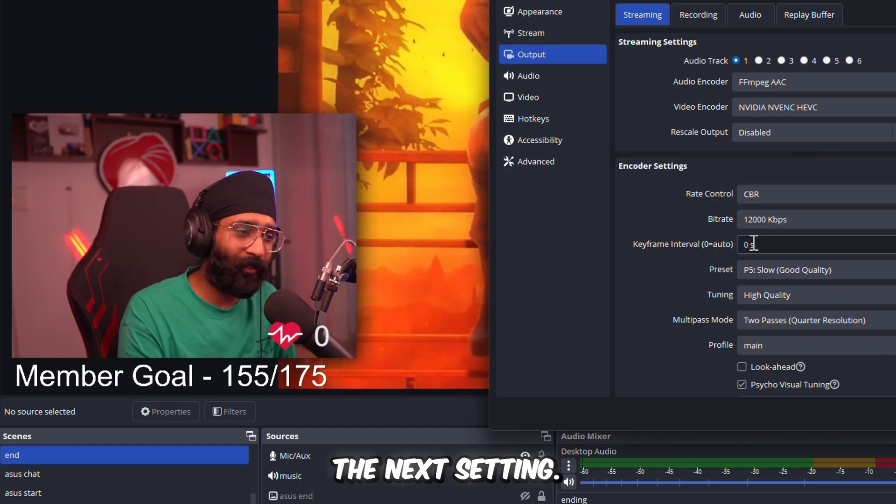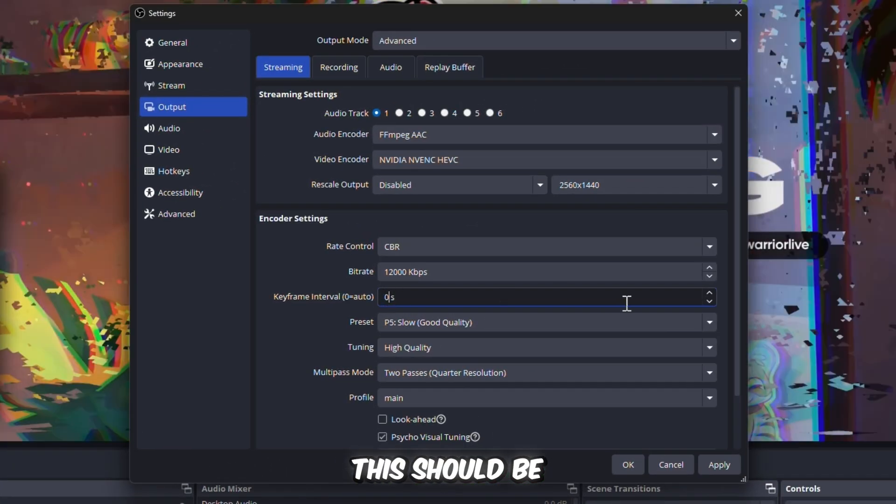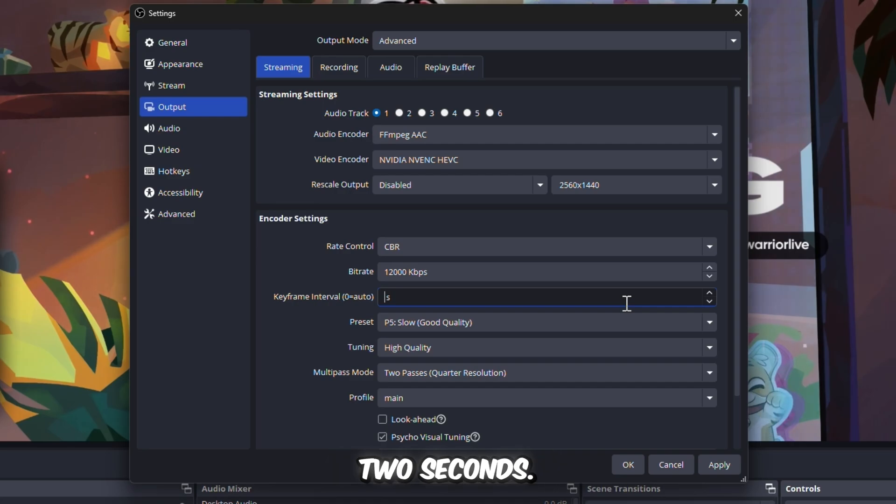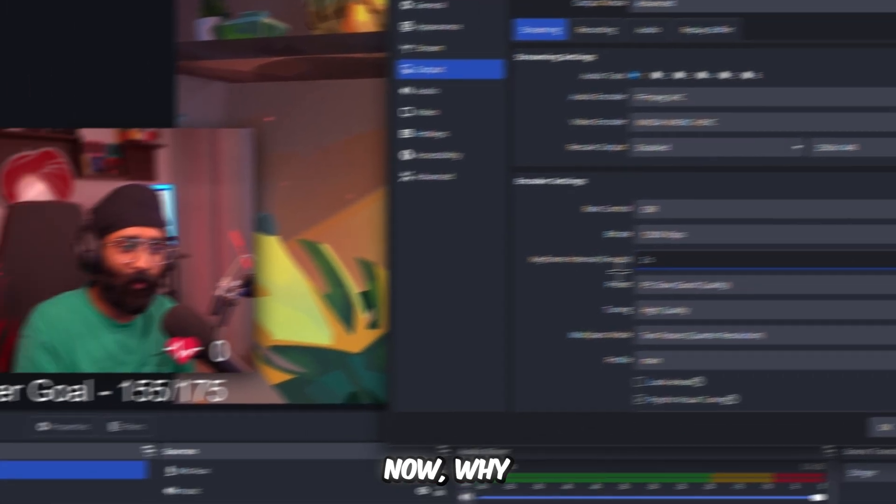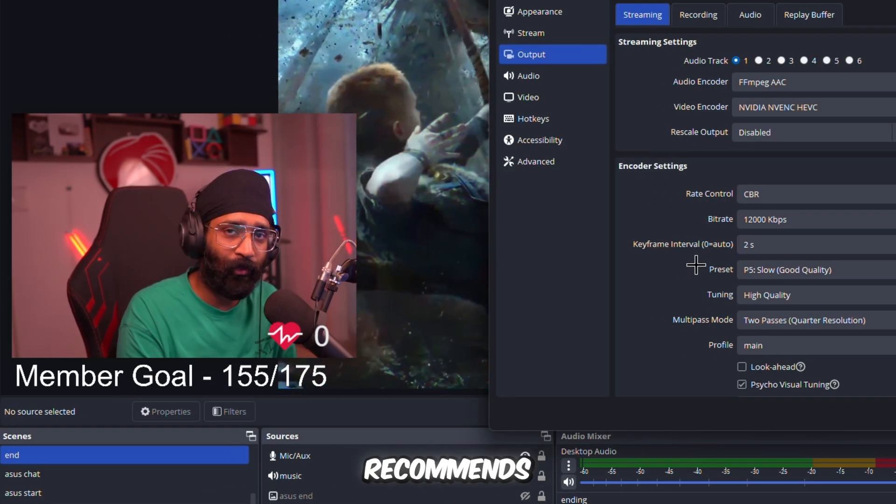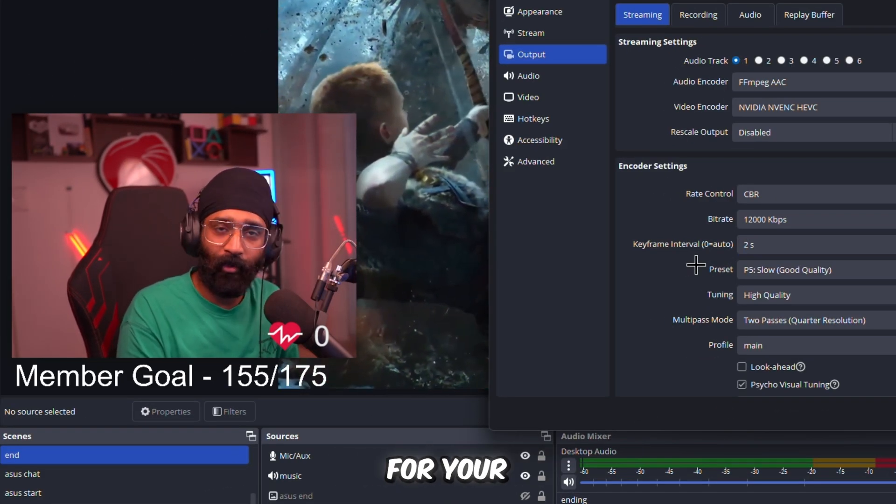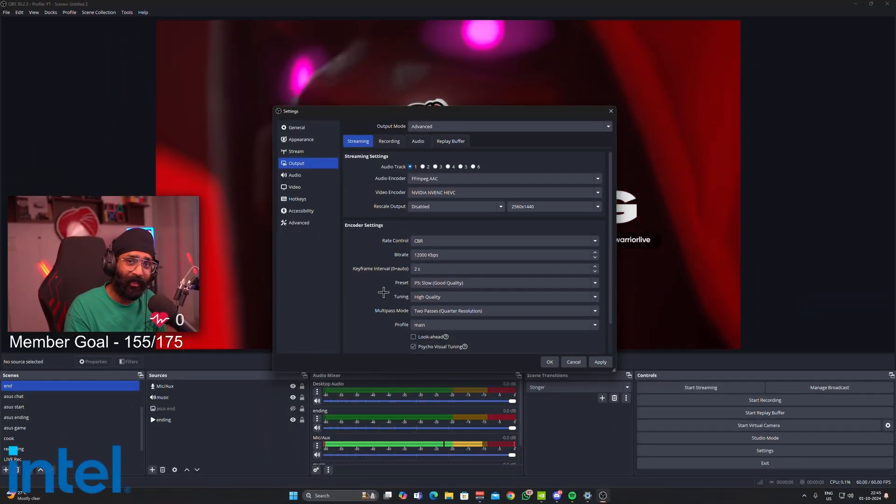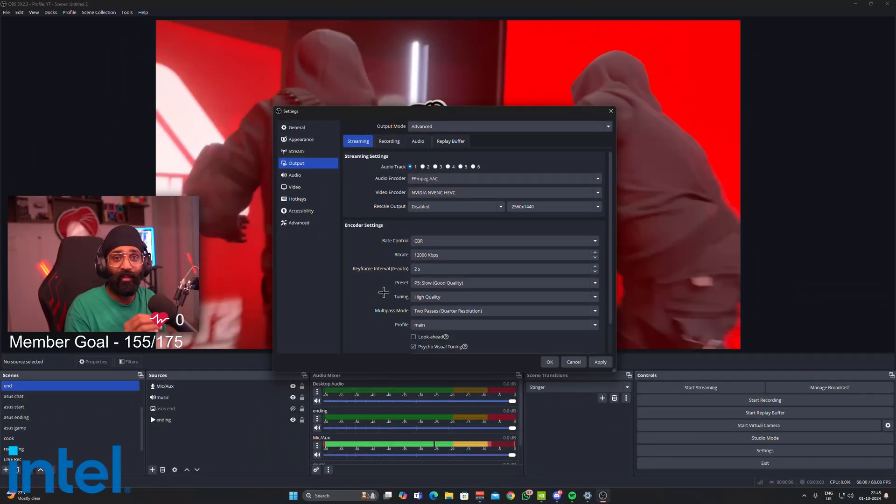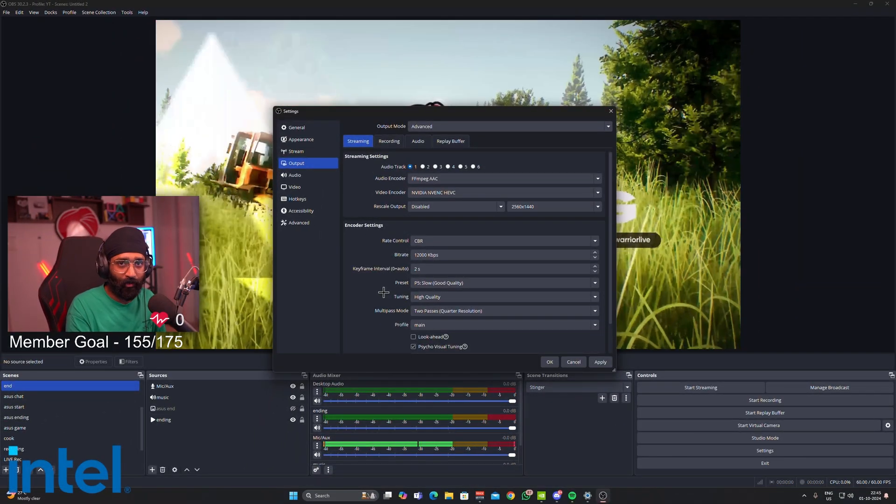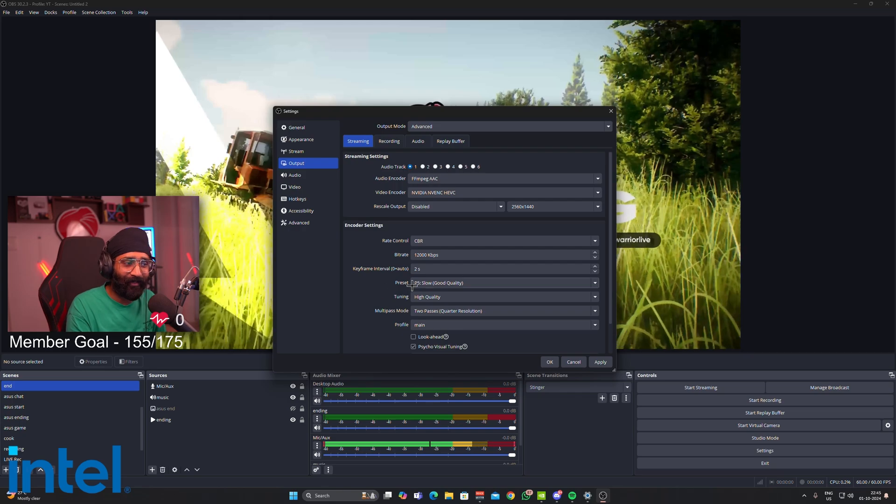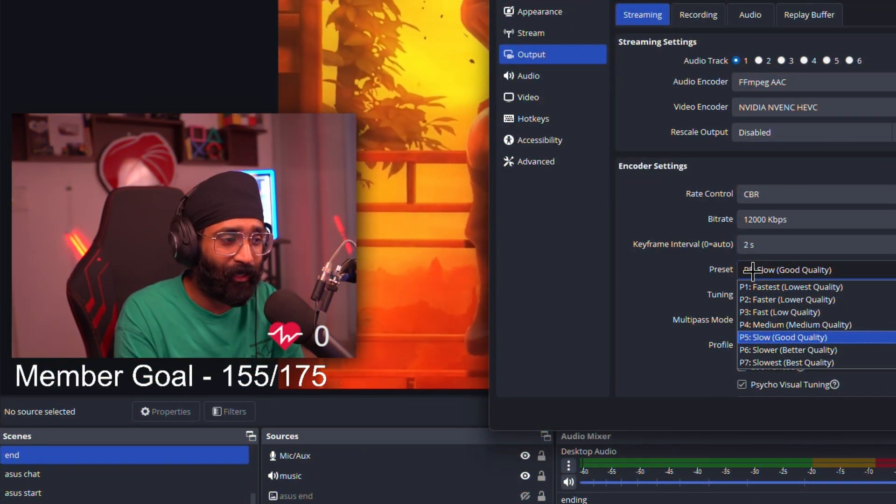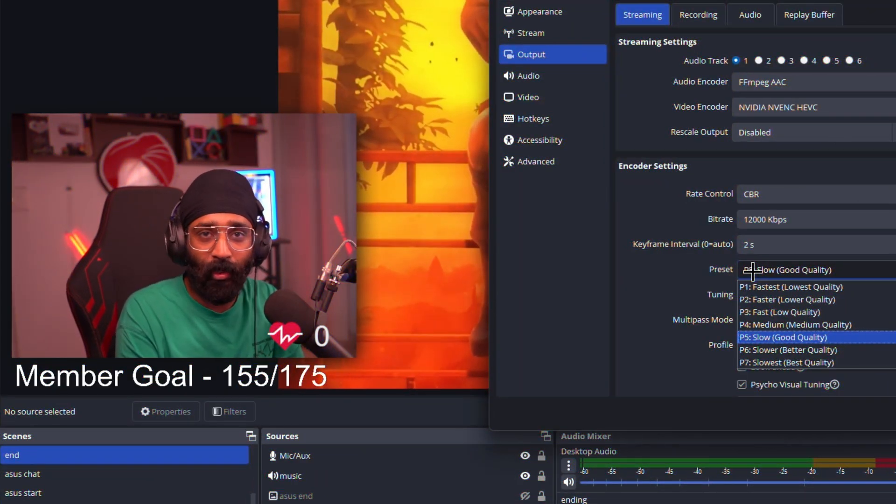That's it. And the rate control should always be CBR. We don't use VBR, we don't use lossless. It should be CBR because it will keep the bitrate constant overall whenever you're streaming. Now let's move on to the next setting: keyframe interval. It should be two seconds.